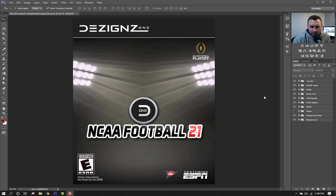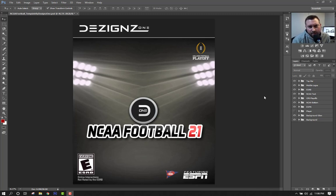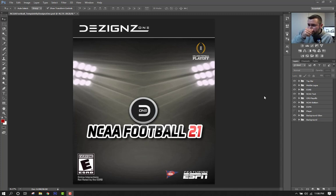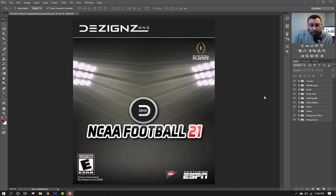NCAA Football 14 came out in 2013 and we haven't seen it since, and the same goes for the basketball games as well. Because the NCAA is opening it up and allowing students to make money, it'll be interesting to see how long it takes video game developers — especially EA Sports — to start recreating their football game. In light of this news, I wanted to get a head start and create a custom cover for NCAA Football.